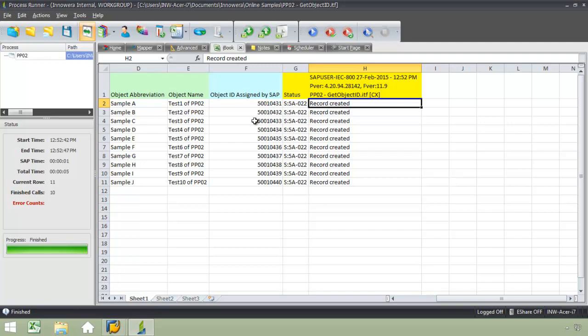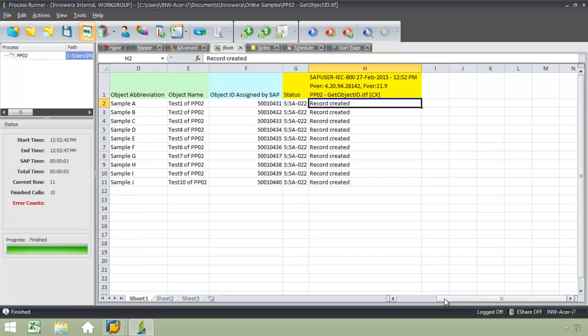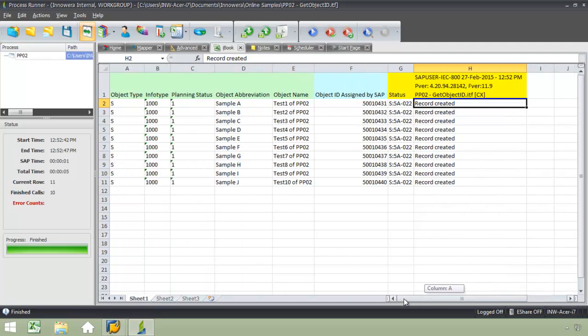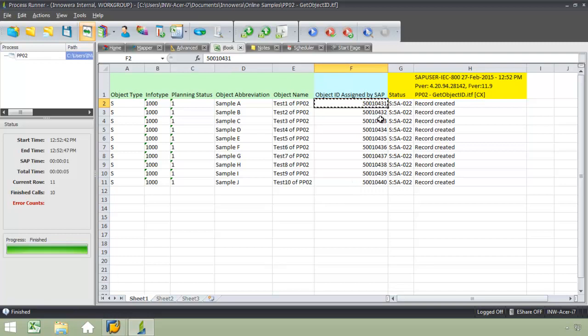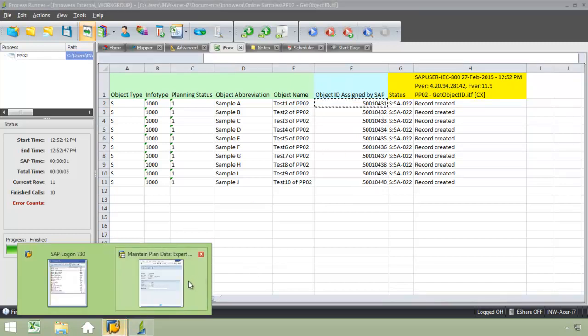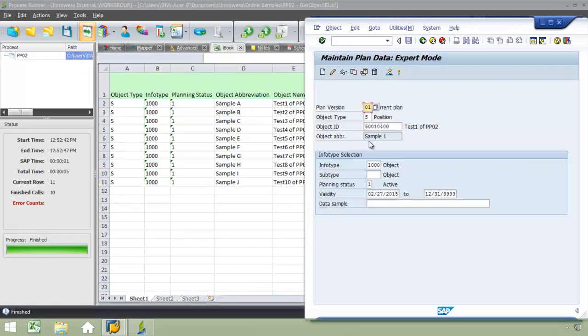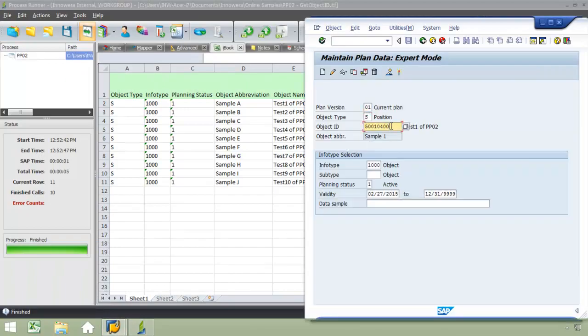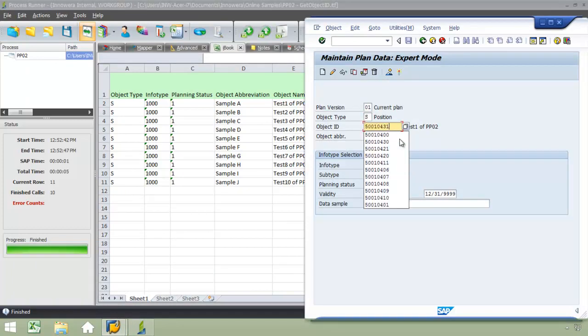Now, just to verify this data, I'm going to go to the SAP GUI. So I'll just copy this first object ID here, bring up an SAP GUI, and from here I'll paste that object ID in.